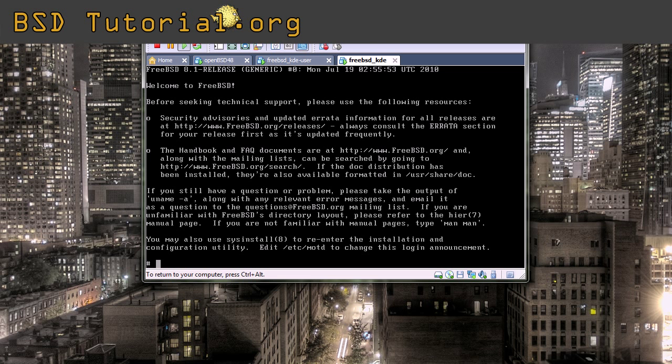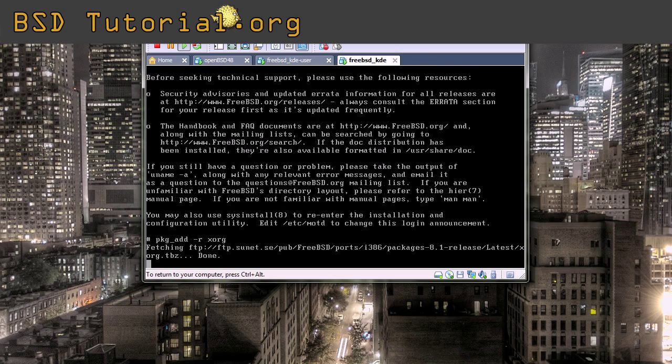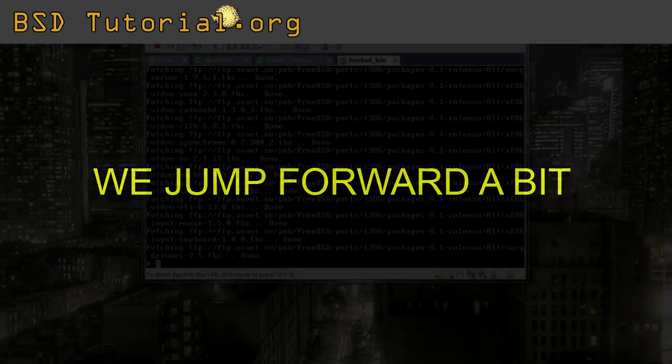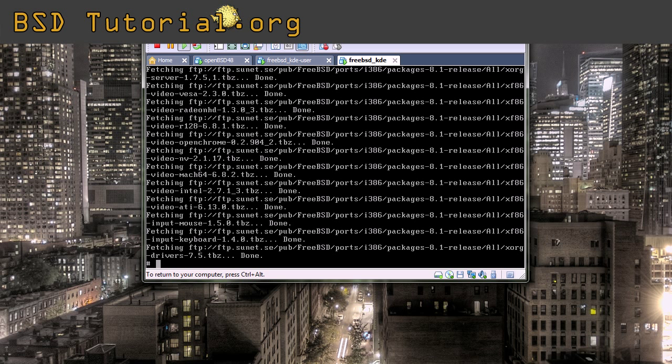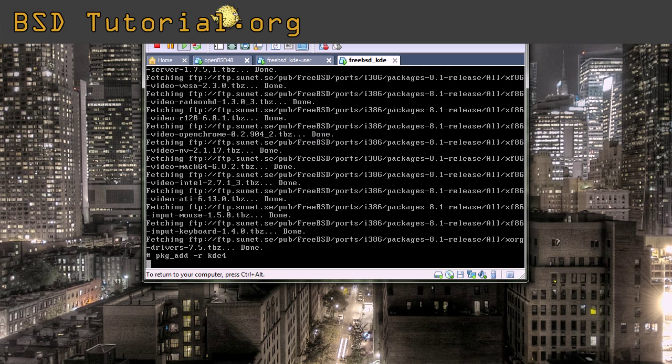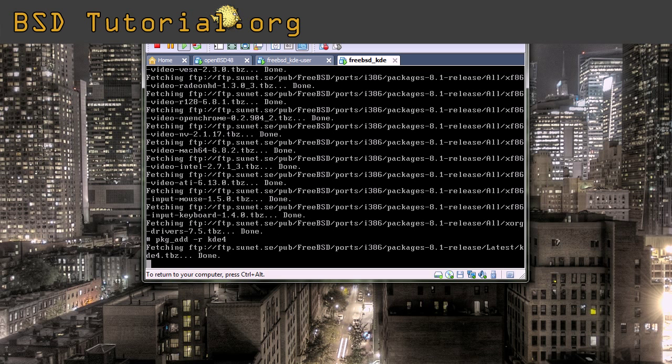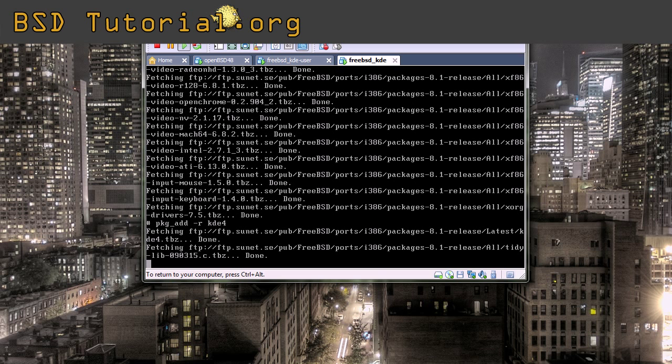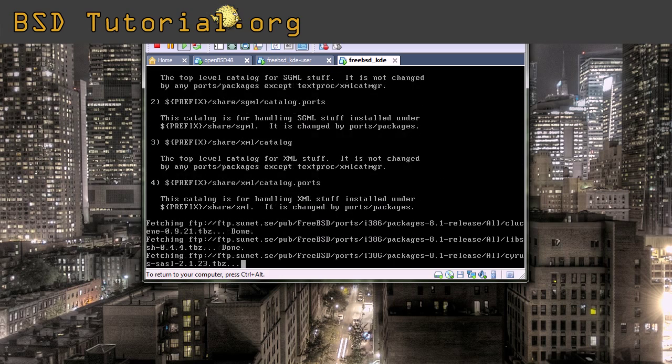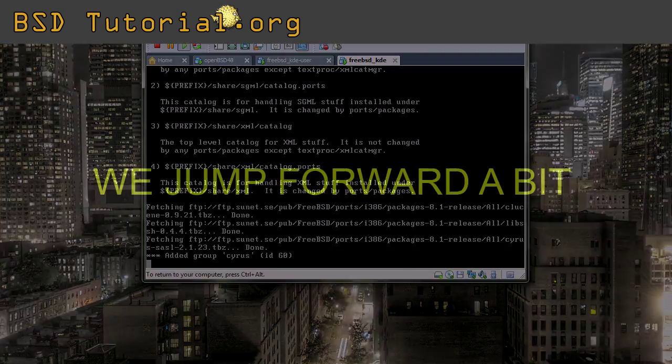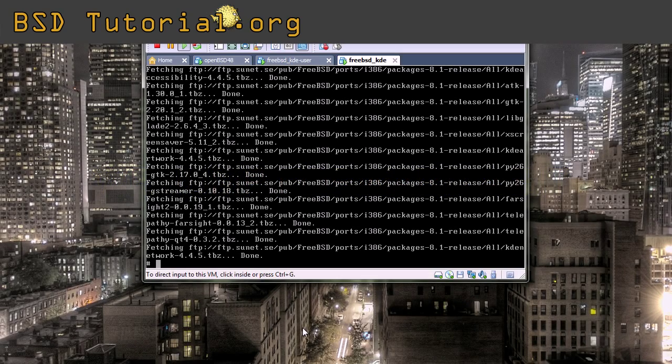So what do I need to install the KDE desktop? The first thing I need is to add the XORG server, which is the server for the graphics communication between the machine and the desktop. So the XORG server has been installed. Now it's time to add the KDE 4 package. You use the same command, PKG add with the option R, and you put KDE 4, press return. This package will take some time also to install, so we make a jump here also.